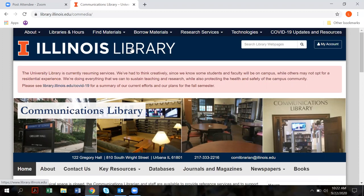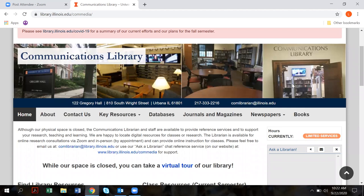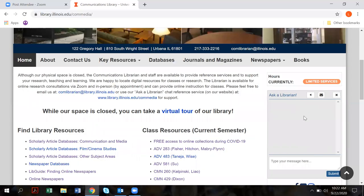Now I'm going to show you some of the things we have available at the communications library website. We're going to focus on your assignment and then we're going to do some searching in different databases. As you scroll down you'll see this row of photos of the library — we're located in room 122 Gregory Hall. Due to the COVID pandemic our physical space is closed, but we can still assist you by phone, by email, and we also have chat reference.